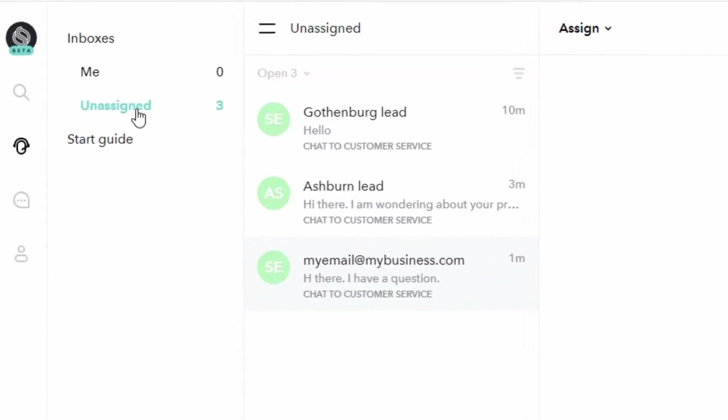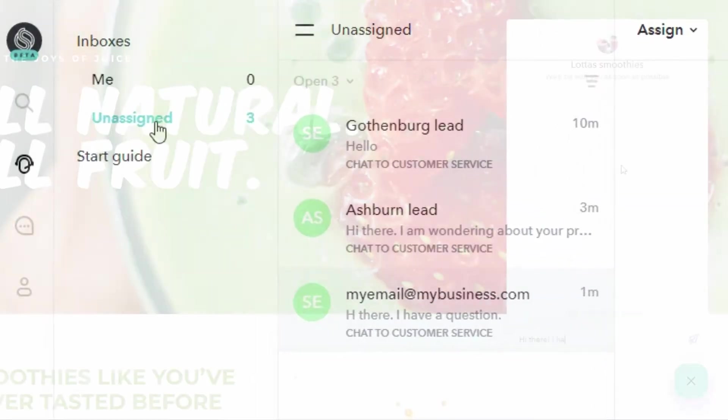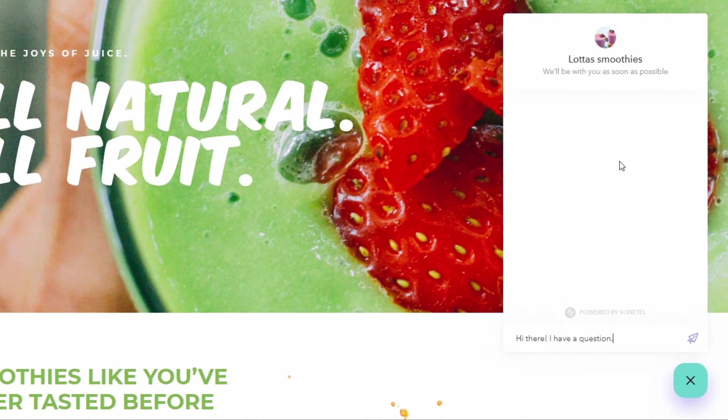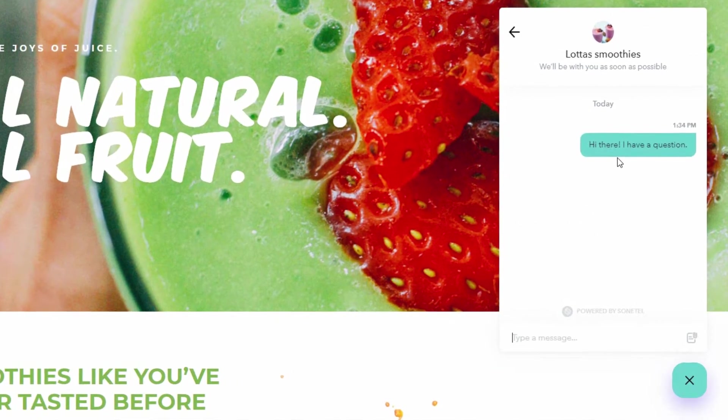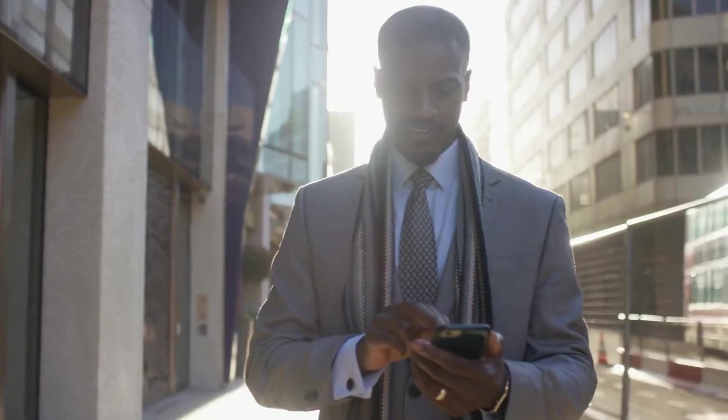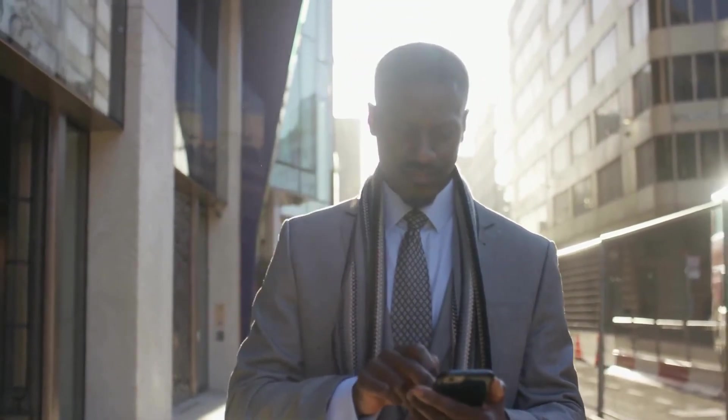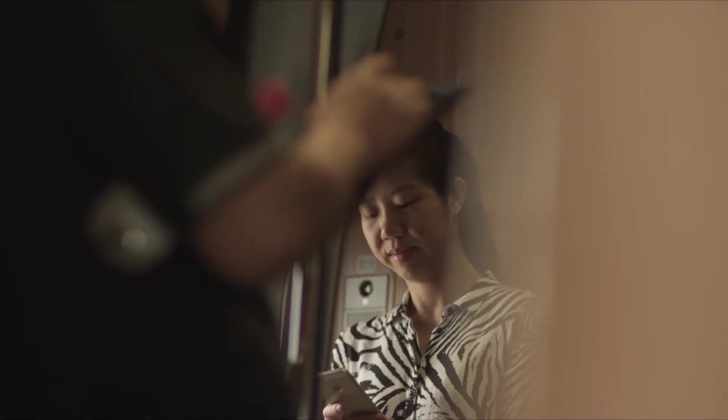The shared team inboxes can hold questions that are coming via your website via the free chat widget that you can get from Sonatel, as well as from your Facebook page and from other sources that you can connect to your Sonatel account.